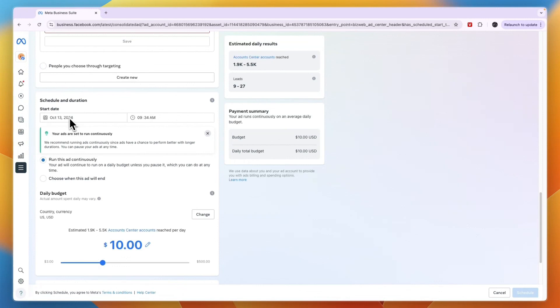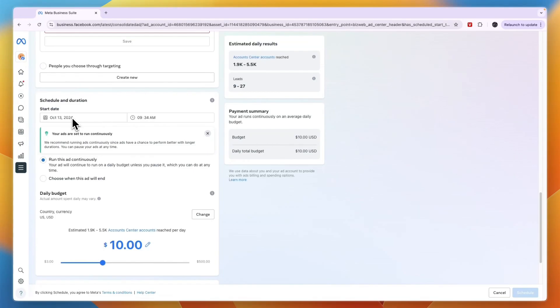From there you can go ahead and optimize it, duplicate it, and create more if you want. You can just start running ads on Meta Business Suite. If this video was helpful, please consider leaving a like and subscribing to my channel. With that being said, I will see you in the next video.